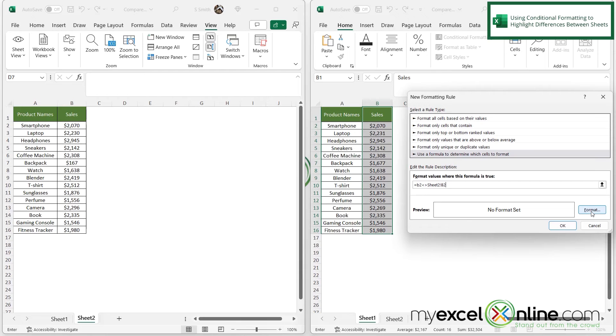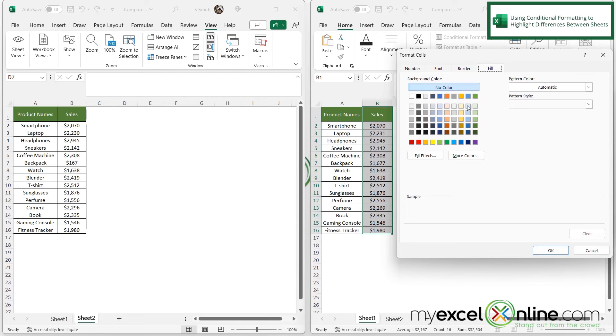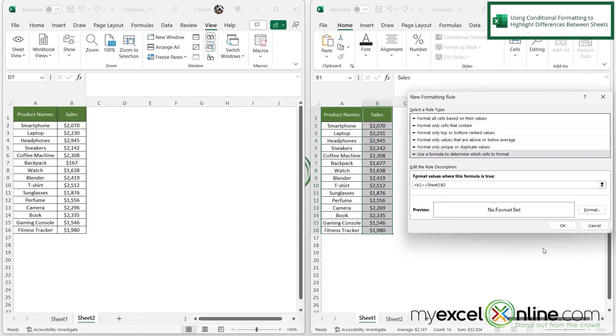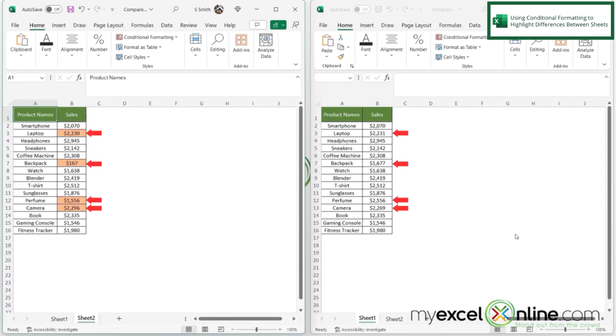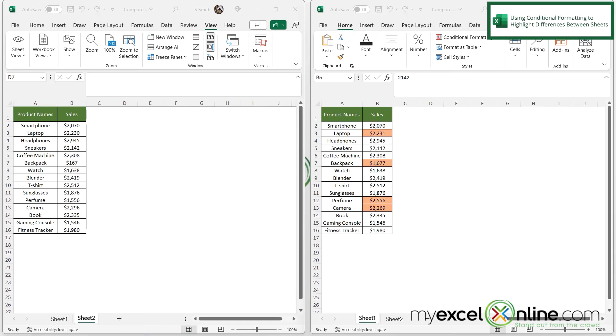So next I'm going to click Format and use this color here to highlight and say OK. And then say OK again. And now I can see that the cells that are not equal are in fact being highlighted.